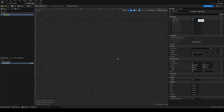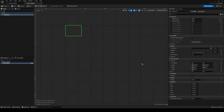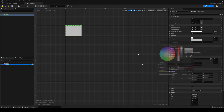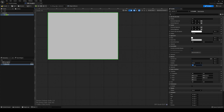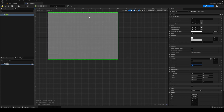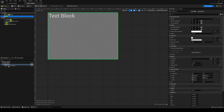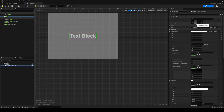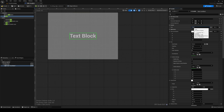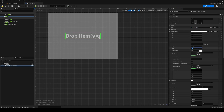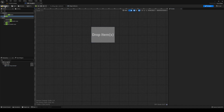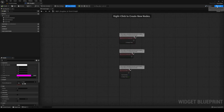This size box is going to be overridden to maybe 400 by 300. Inside that size box we're going to add a border. This border will have a brush color, and on the border we're going to set the render opacity to 0.5. Then we're going to add a text inside our border — zero padding, center it to the middle, with the text 'Drop Item(s)', and a size of 50. That's how our drop box is going to look.